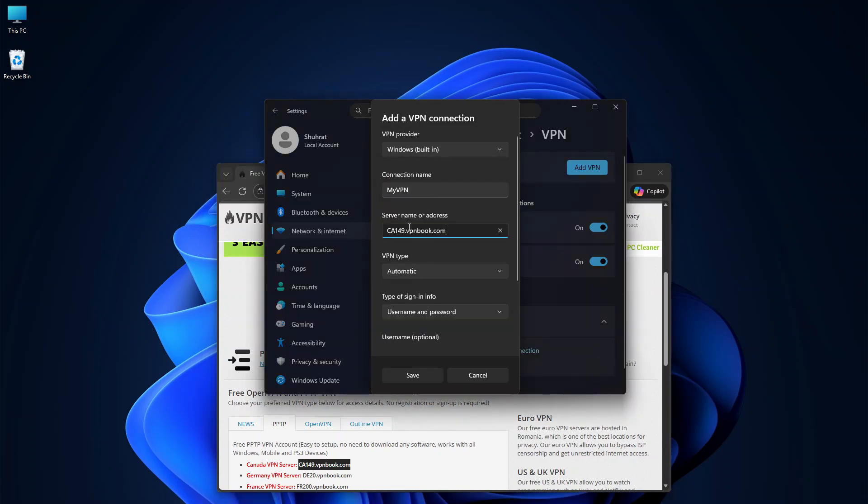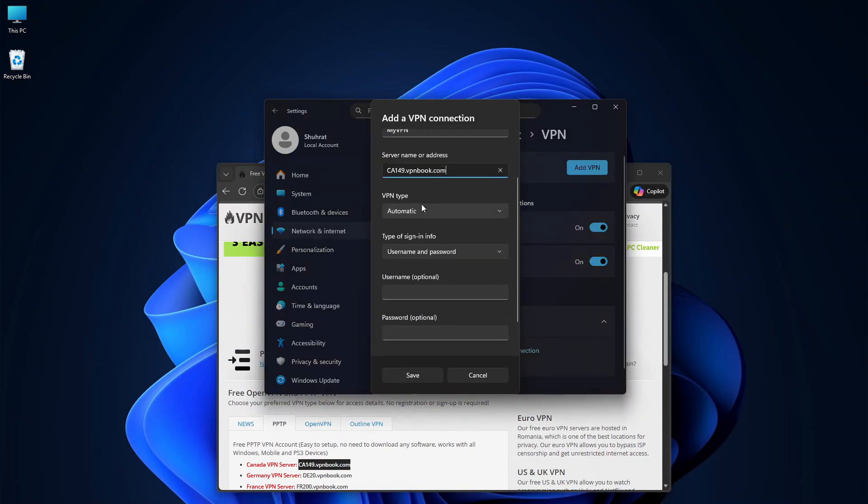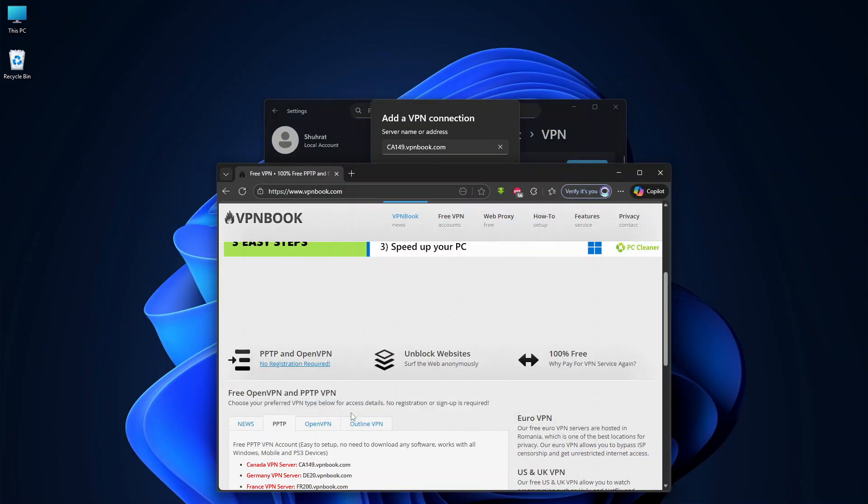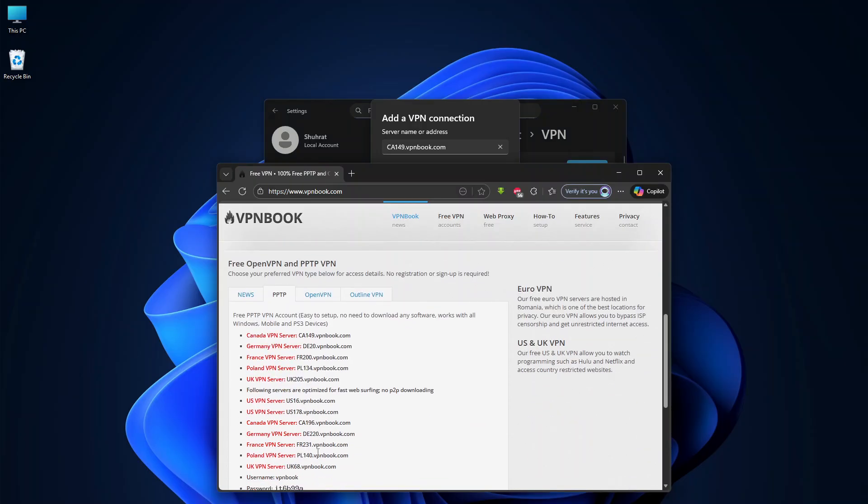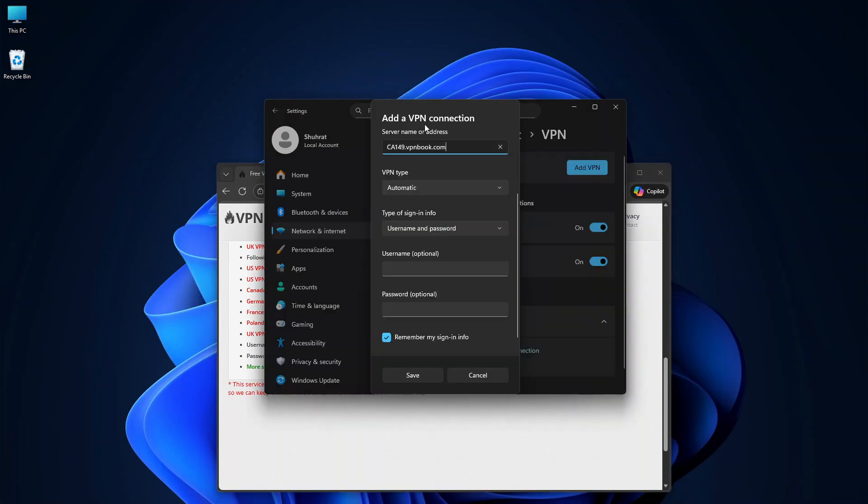Paste it here. VPN type: Automatic. Type of sign-in info: User name and password. The username is always 'vpnbook'. The password changes every few days, so make sure to copy the latest one from the PPTP section.